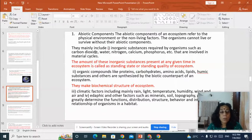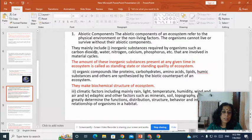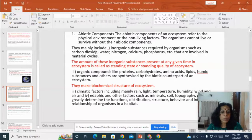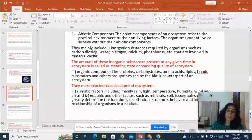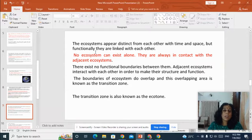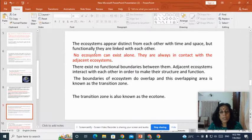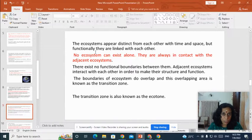So the important abiotic components include inorganic substances, organic substances synthesized by the biotic counterparts, climatic factors, and edaphic factors. The ecosystem does appear distinct from each other with time and space, but functionally they are linked with each other.